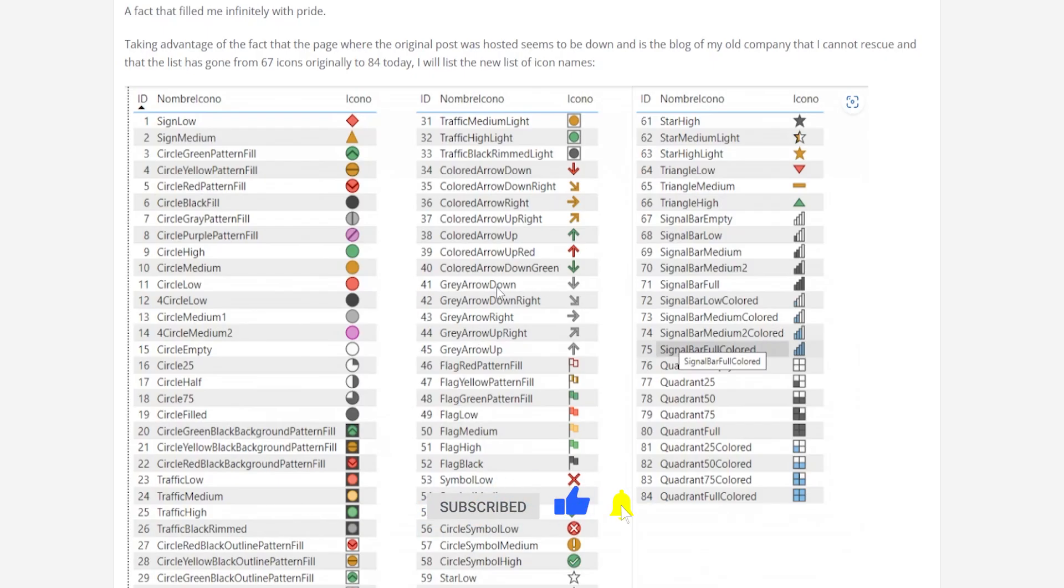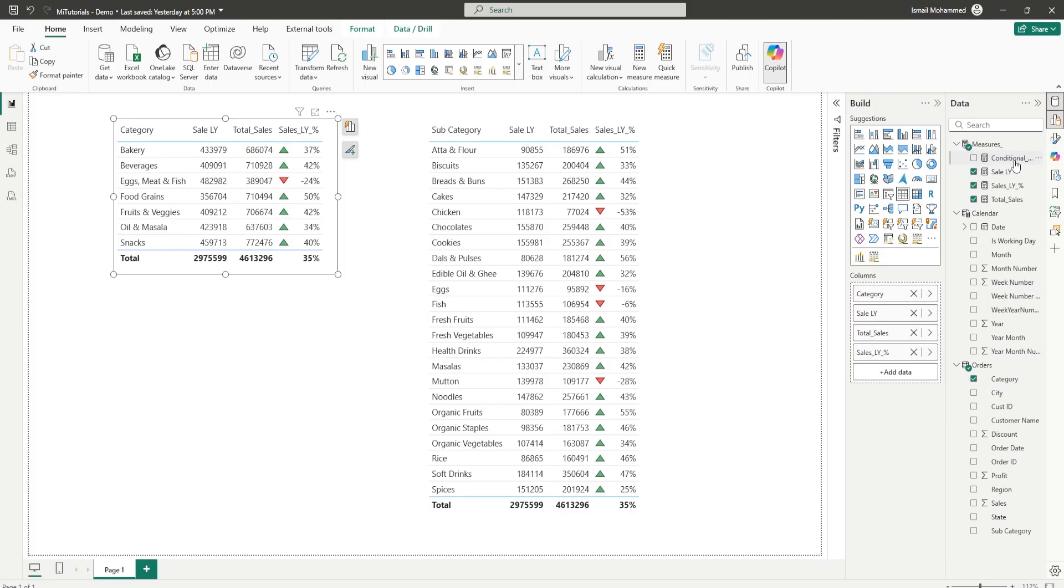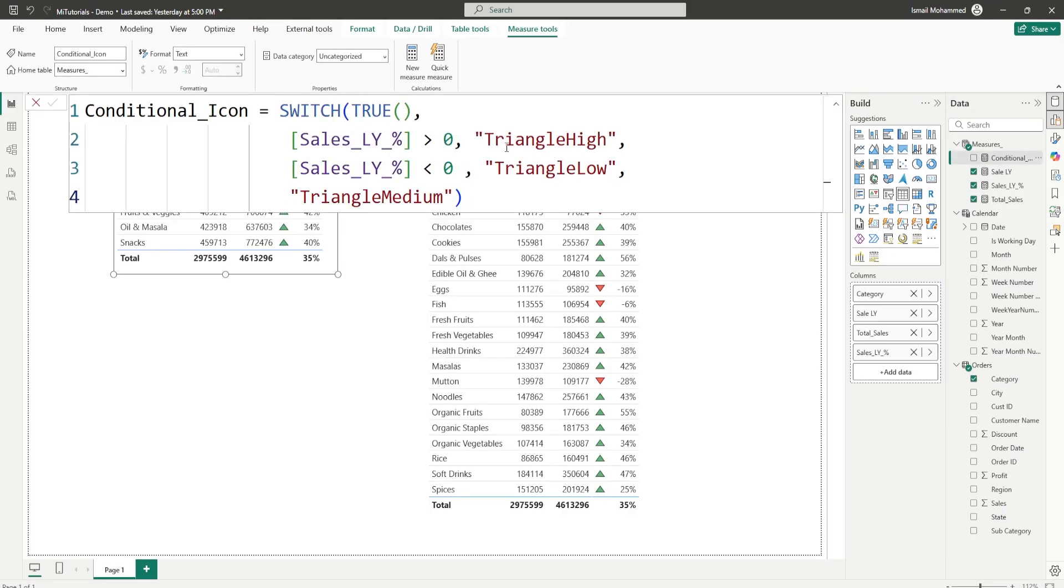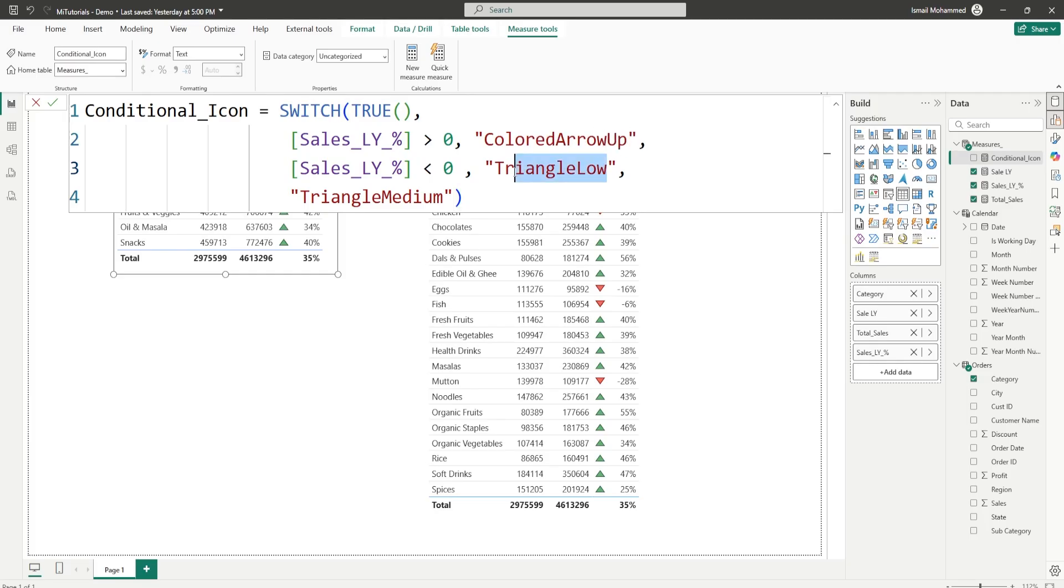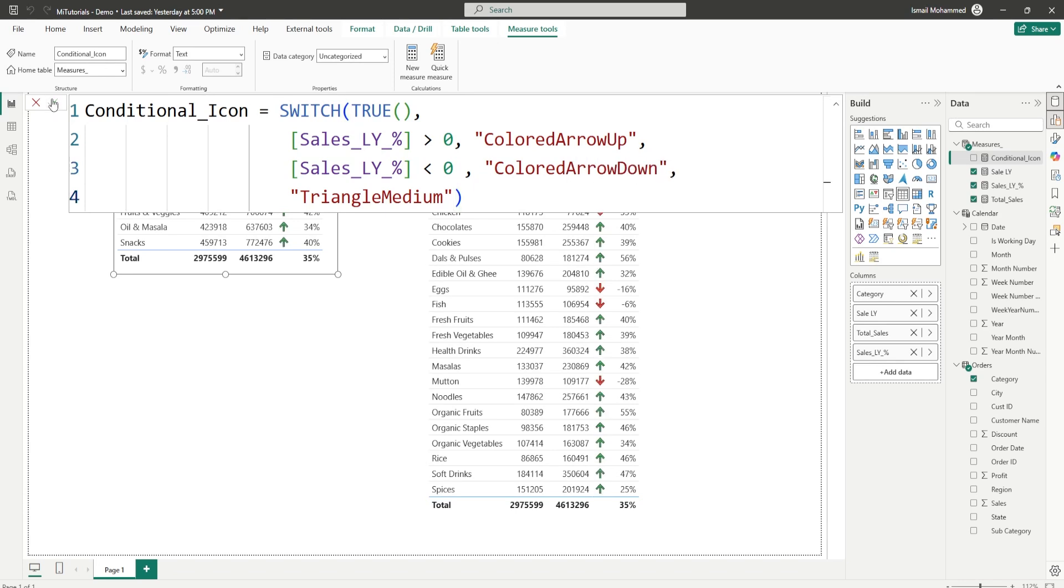Right, let's say for example you want to change these icons now. I want to use these colored up arrow red. Now all I have to do is I just have to change this for triangle high. I just have to say colored arrow up and then say colored arrow down and then click on confirm.